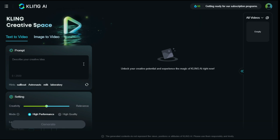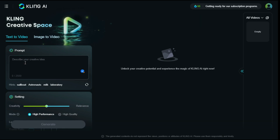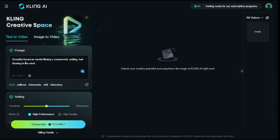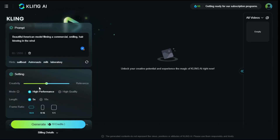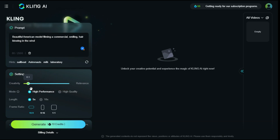To generate a video with text, first we have to enter our prompt in the prompt box. In the Settings tab, we can use a slider to control creativity and relevance — the higher the slider, the more the video follows the prompt, and the closer to creativity, the more freedom the video generator has to create what it wants.